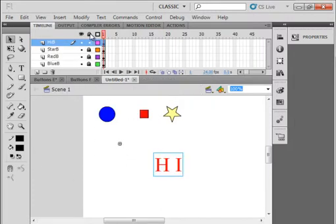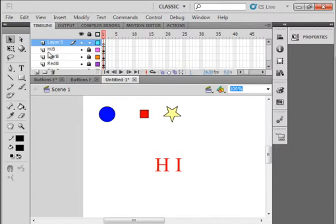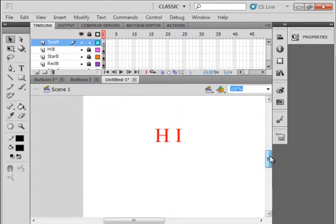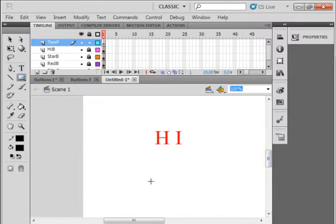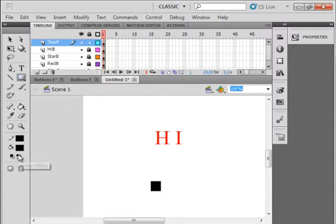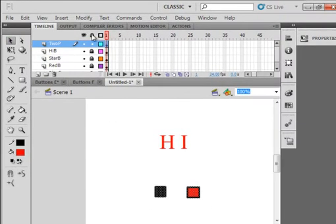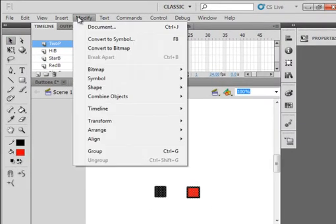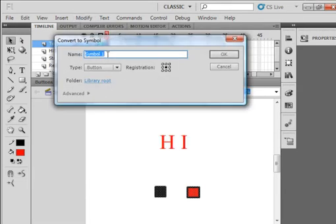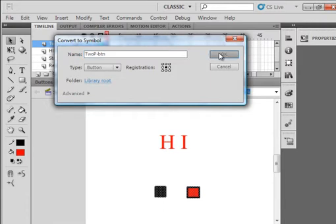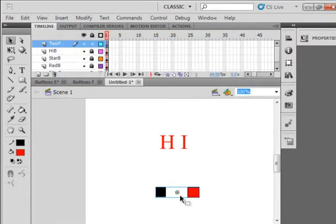Lock all those layers. Insert a new layer. Call it two parts. Now let's go down here and let's take a square. Black on black. And let's get the fill red. Make another square. Selection tool. And we're going to take both of these. We're going to make these a button. Modify, convert to a symbol and call it TWO P underscore BTN. Two part button. There it is there.